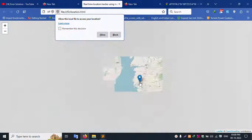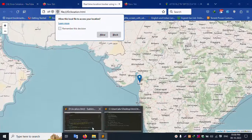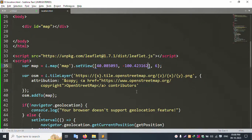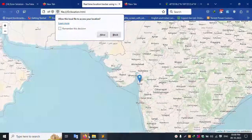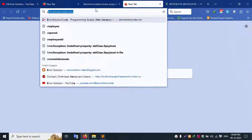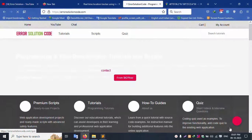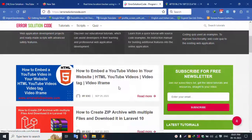Thank you for watching my video. Please like the video and subscribe to my channel. My website is Error Solution Code — all scripts are available there, and a one-year plan is also available. Thank you.